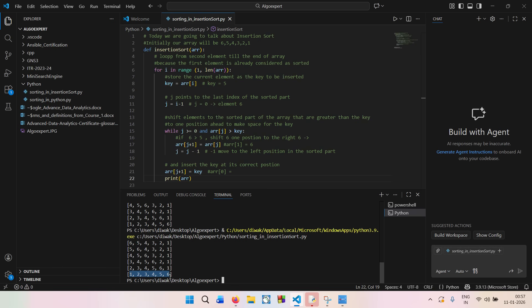That is how insertion sort works. Regarding time and space complexity: the best case is O(n), the average case is O(n²), and the worst case is also O(n²) when the array is reverse sorted. Insertion sort uses constant extra space, so the space complexity is O(1), making it an in-place sorting algorithm.